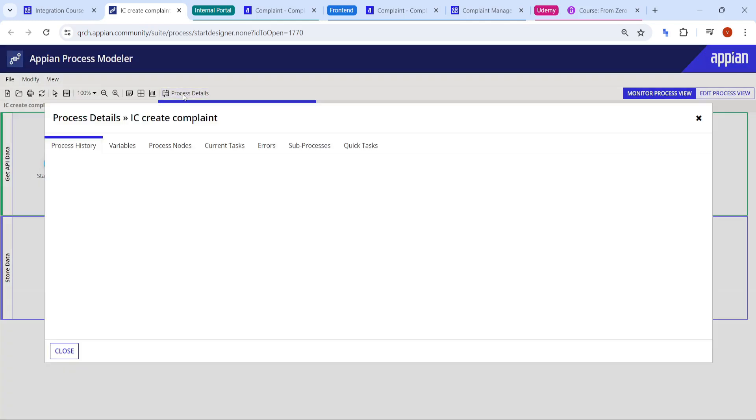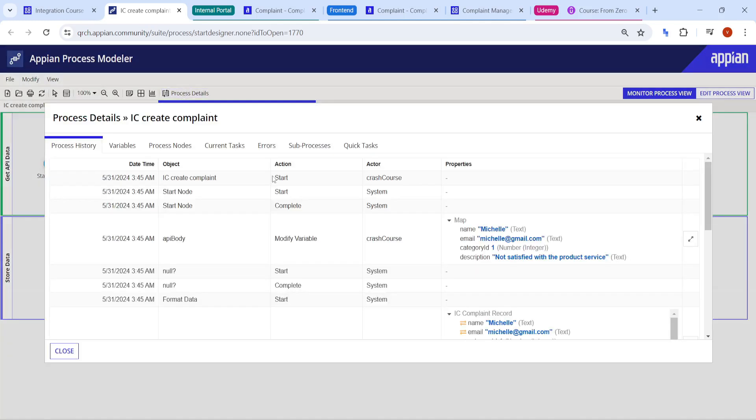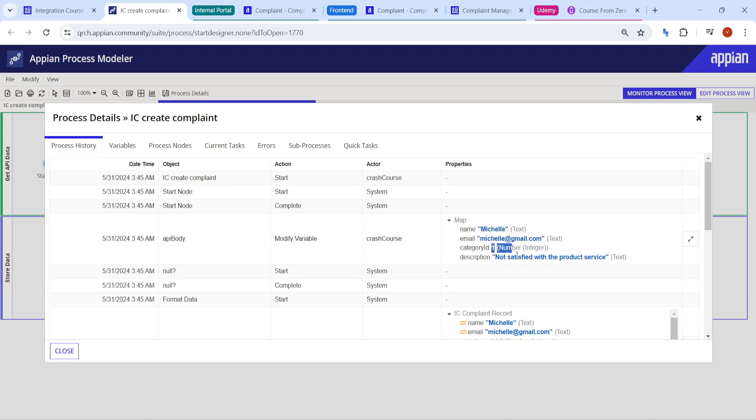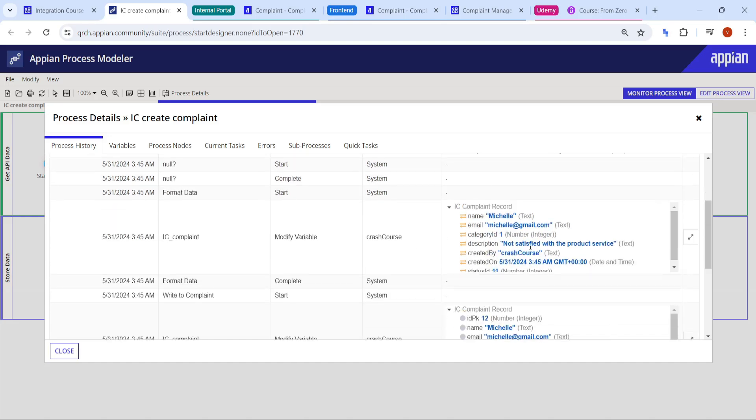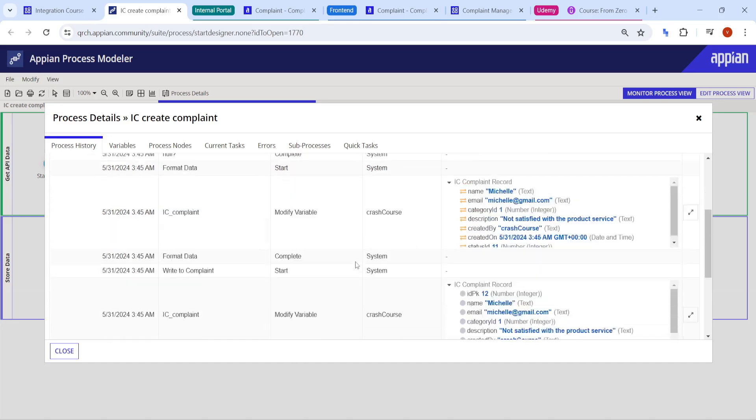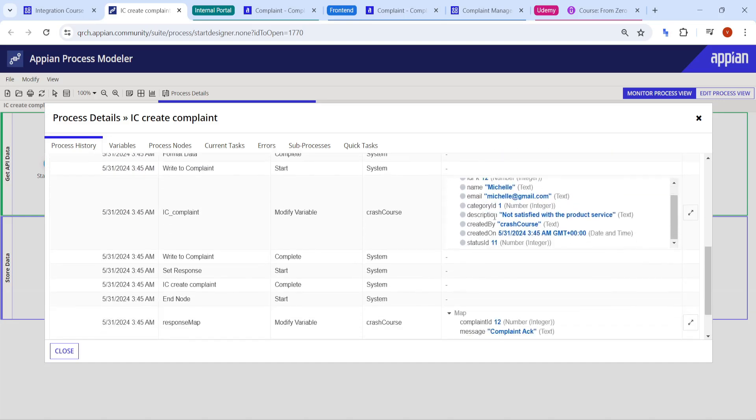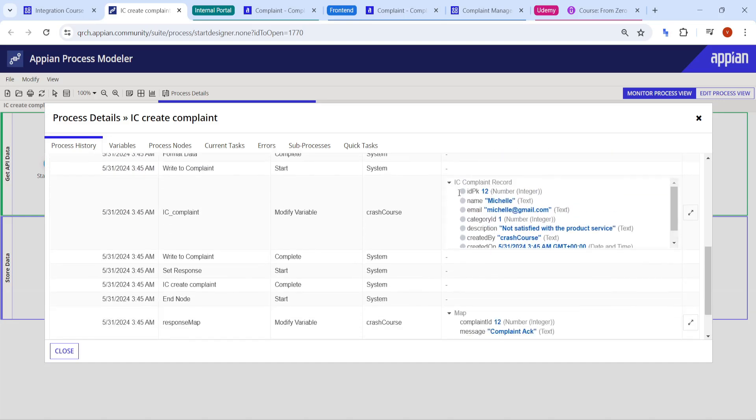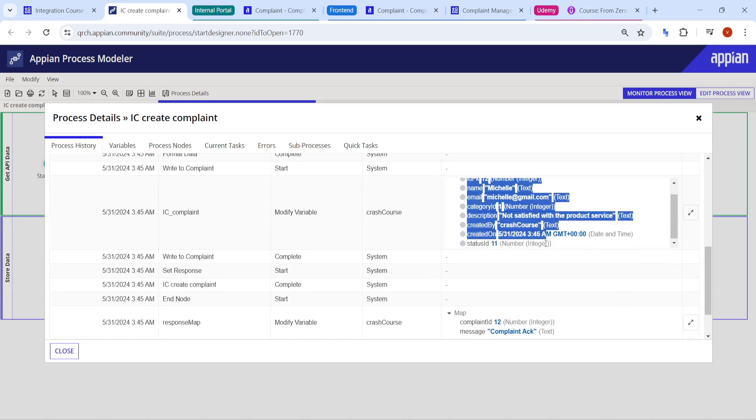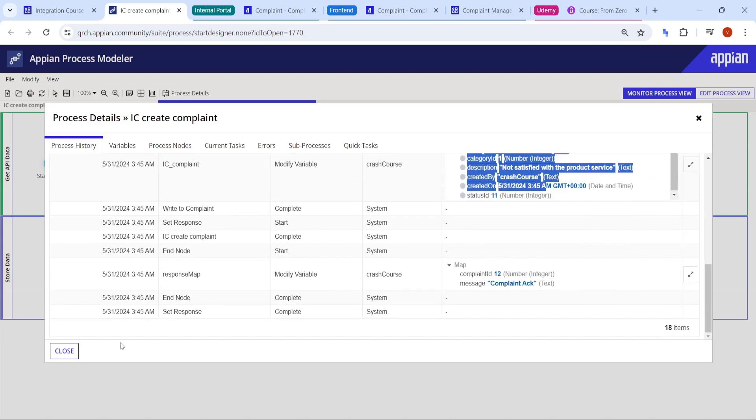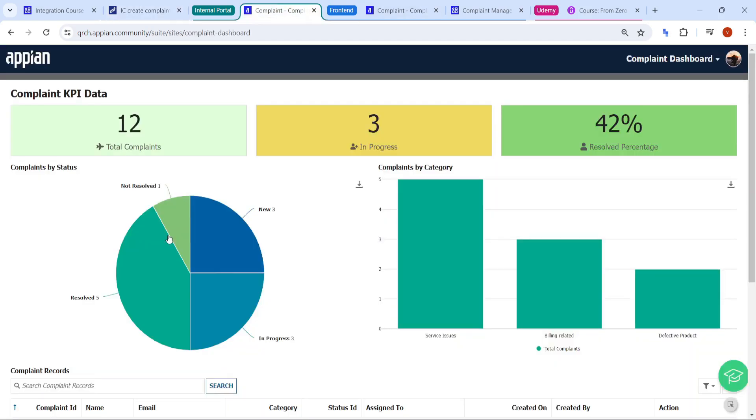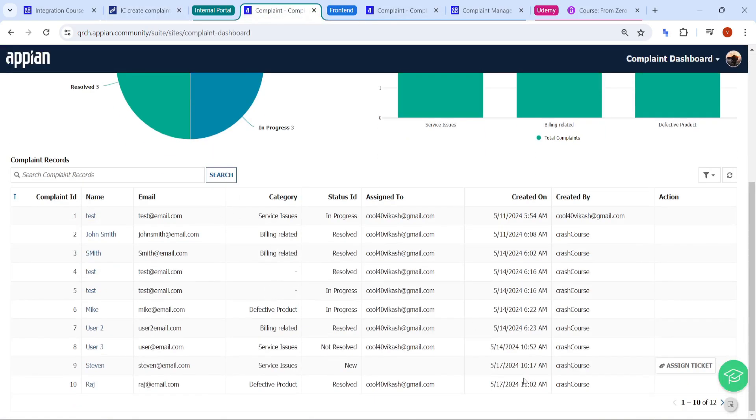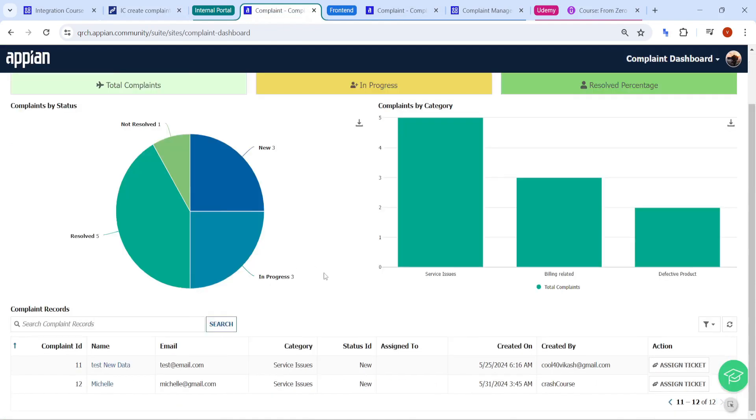Now, let me show you how the data in the process has come. So initially, if you see here from the API body, we have got the name Michelle, missile at the gmail.com, category is one and even the description as well. And then we have everything we have converted into our record. And finally, we have written that data into our database as well. So if you see here, here the data has been updated, a new data has just come up here. So missile and what is the category status is new here.